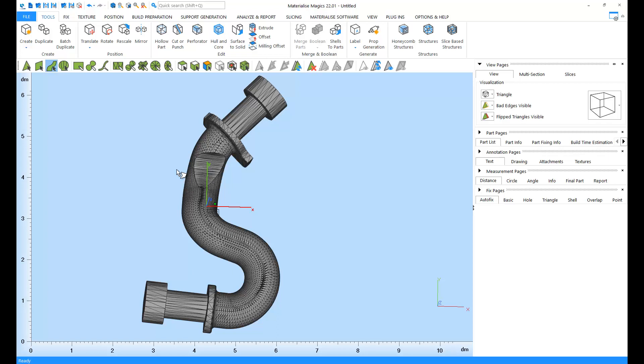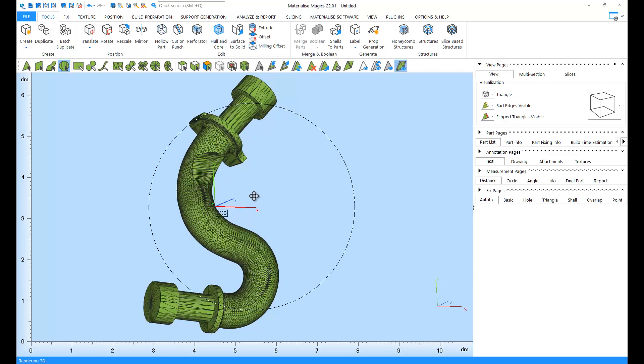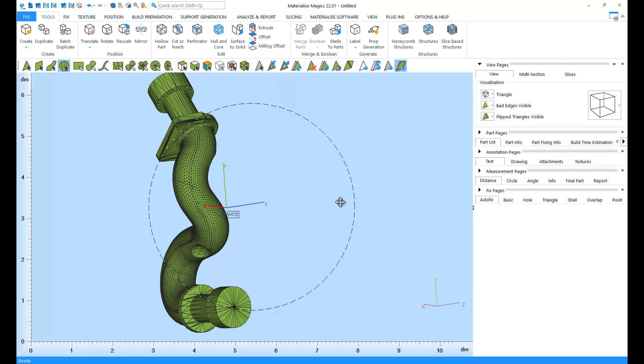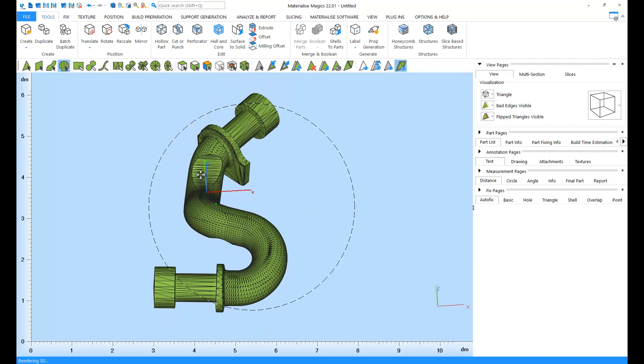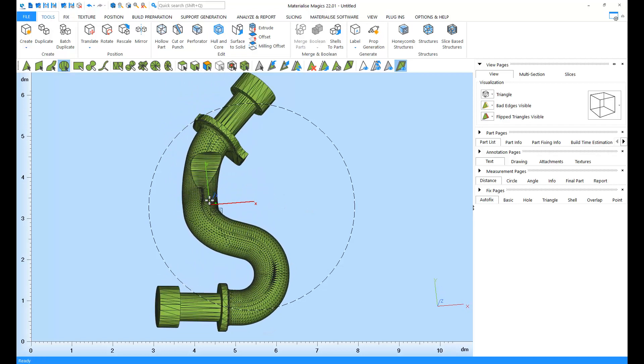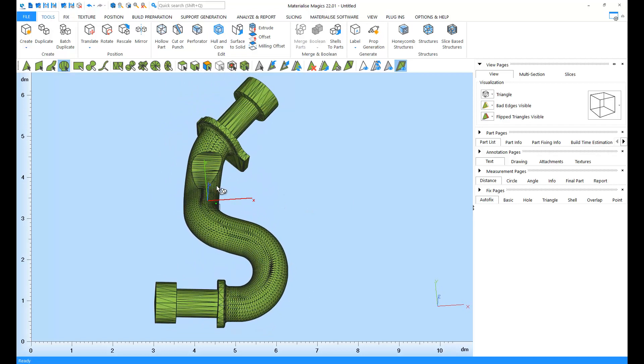Next on is the Mark Shell tool. A shell is an uninterrupted connection of triangles. When I click on the part here using the Mark Shell tool, the whole part is marked because all the triangles are uninterruptedly connected to each other. You can also unmark a shell by clicking on it again.